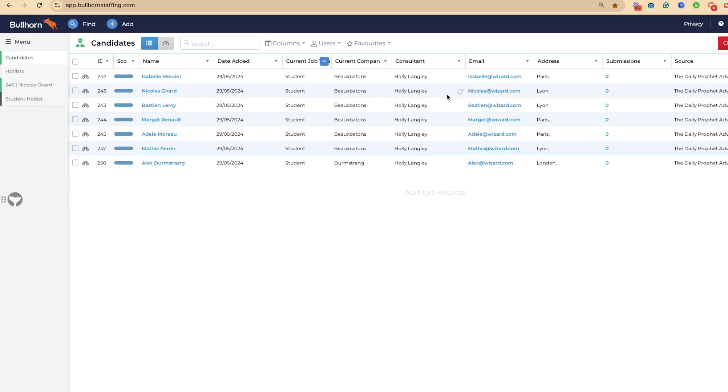They are really good ways for you to track everything that you need within Bullhorn. These work really well within Bullhorn Automation. If you do have specific groups and hot lists that you are creating, you can set automated campaigns or actions against those specific people.